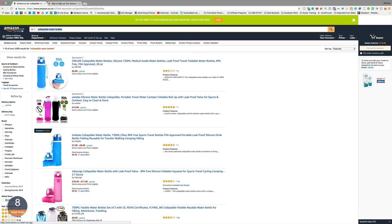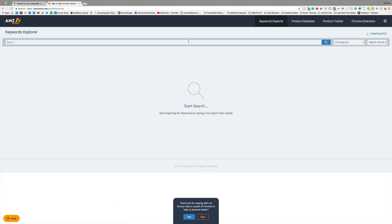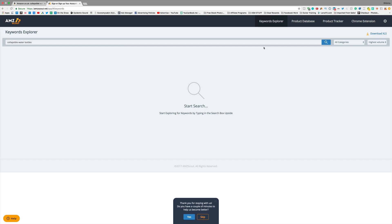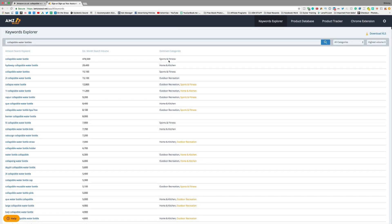This is the product database, and within it you have the product tracker, the product database, and the keyword explorer. Let's open up the keyword explorer, put this keyword in, and click search. What you can see here is a whole bunch of different keywords on the left, with estimated search volume and the categories they are part of. 476,500 monthly searches is pretty epic. You can also see other keyword ideas like 'collapse a water bottle,' 'two liter collapse water bottle,' 'one liter vapor class water bottle' — you can get ideas for different keywords, which is so useful.